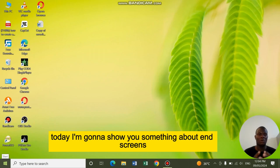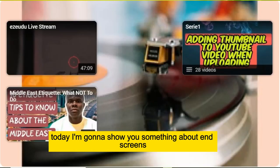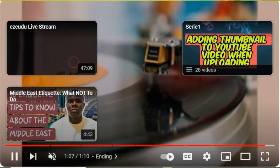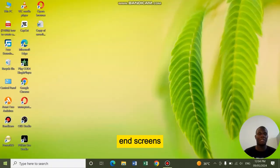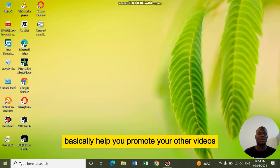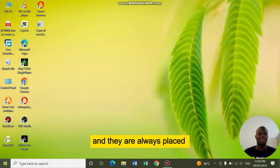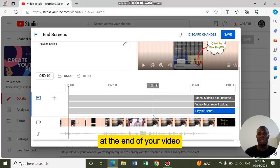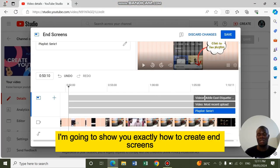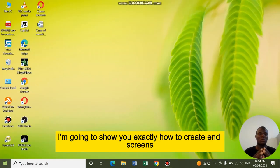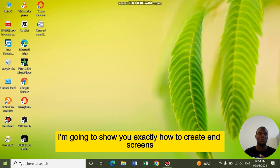Today, I'm going to show you something about end screens. End screens basically help you promote your other videos, and they are always placed at the end of your video. I'm going to show you exactly how to create end screens.